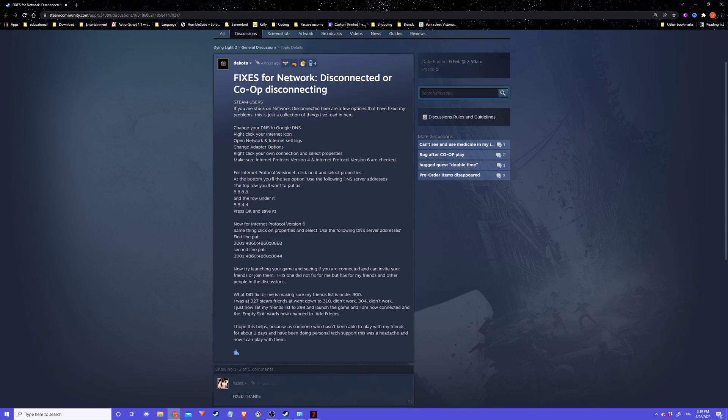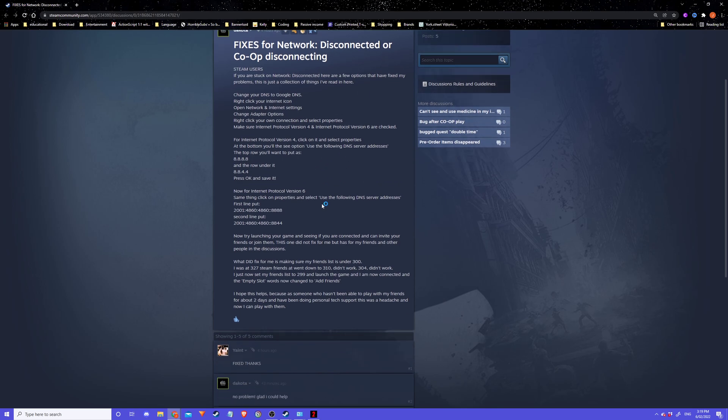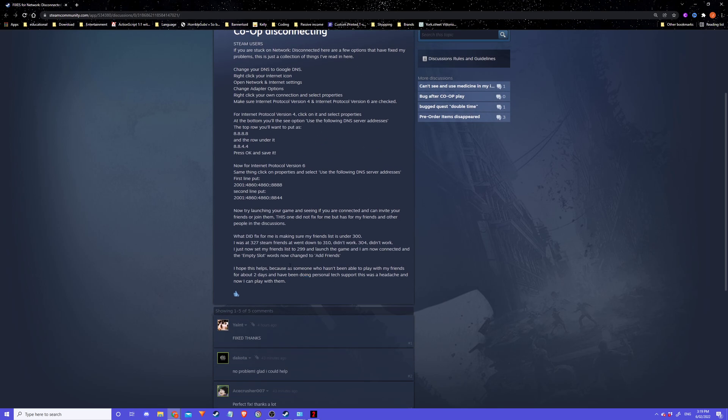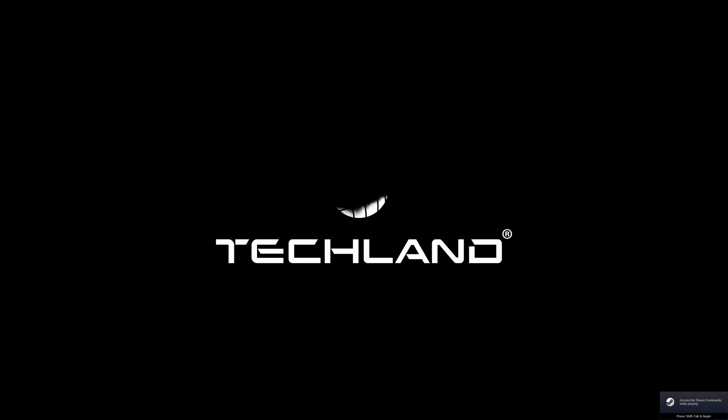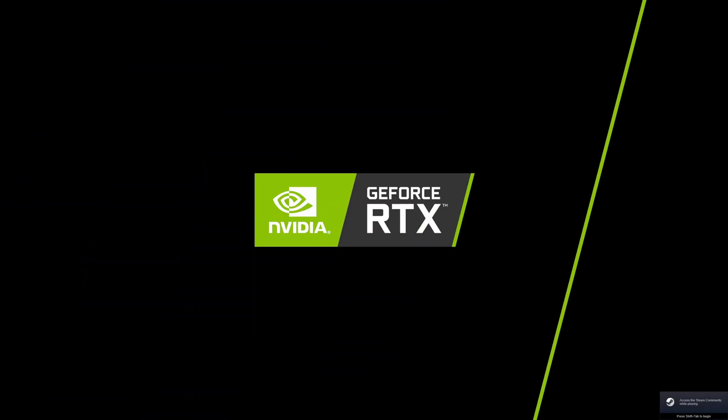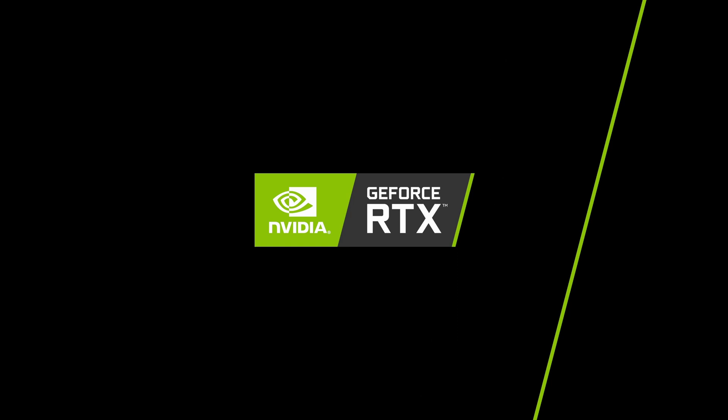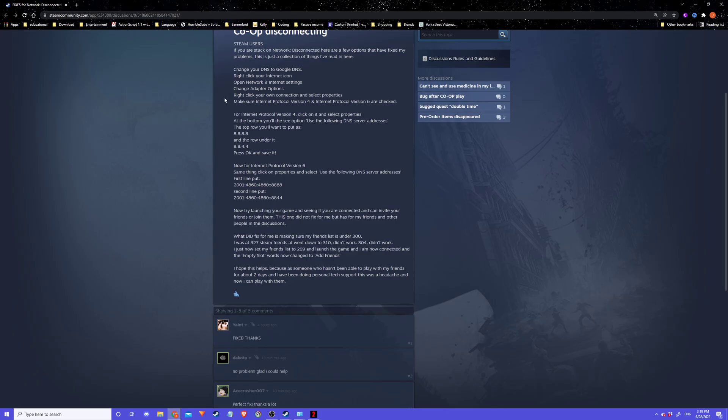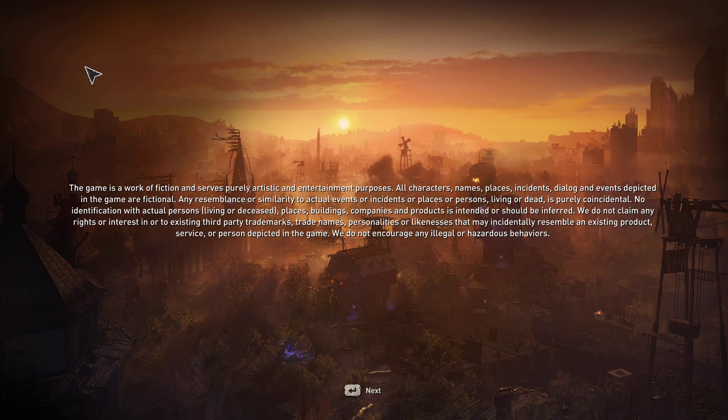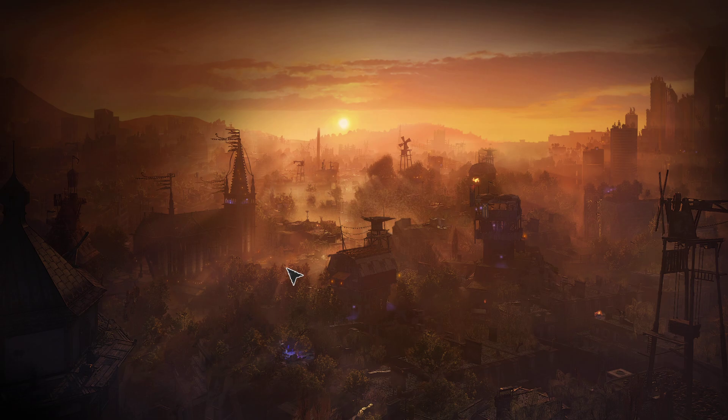There's also another fix where if you have over 300 friends, make sure it's under 300 then it'll work. But that wasn't my issue since I didn't have that many friends. Once you change the IP4 and IP6 to what he's got there, it should work.